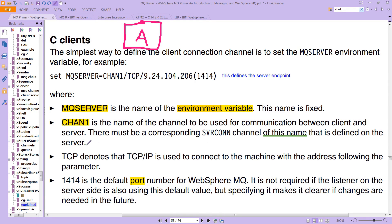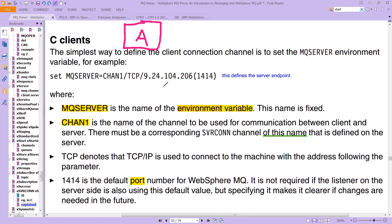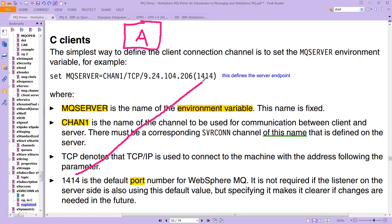And then third, you're going to have this TCPIP connection, which is using transport, obviously, that is the transport that the client is using to connect to the server. And then it uses port 1414, which is the default, in fact, for WebSphere MQ.